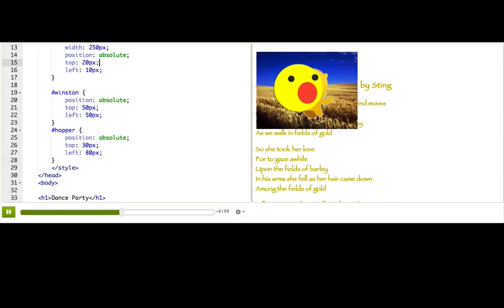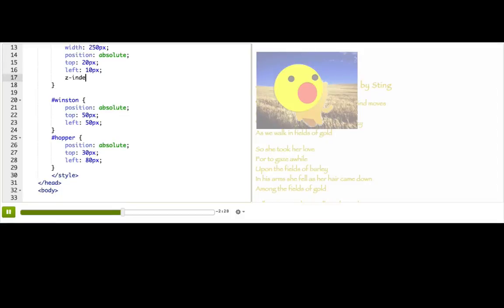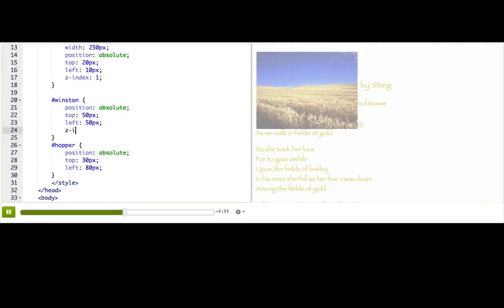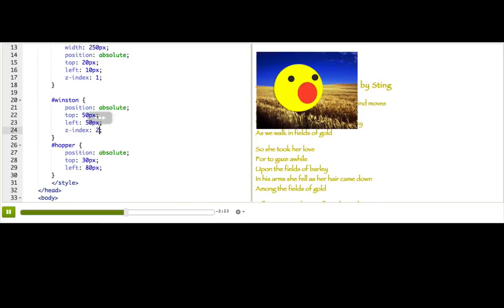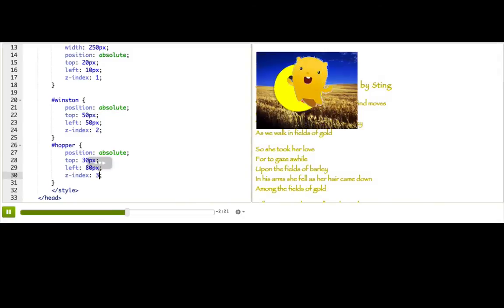So I'll start with the landscape and give it a z-index of 1, and then Winston goes on top with 2. Hopper goes on top with 3. All right, now hopper is dancing in front of Winston. Even if he doesn't like that, but he'll have to deal.